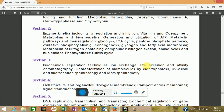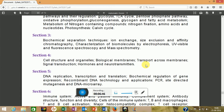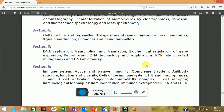Also covered in metabolism are nitrogen fixation, the Calvin cycle, and photosynthesis. The next section is biochemical separation technology, covering chromatography techniques including affinity chromatography, electrophoresis, UV-visible spectroscopy, and mass spectroscopy. The next section is closely related to cell biology: cell and organism biology, biological membranes, transport across membranes, signal transduction, hormones, and neurotransmitters.